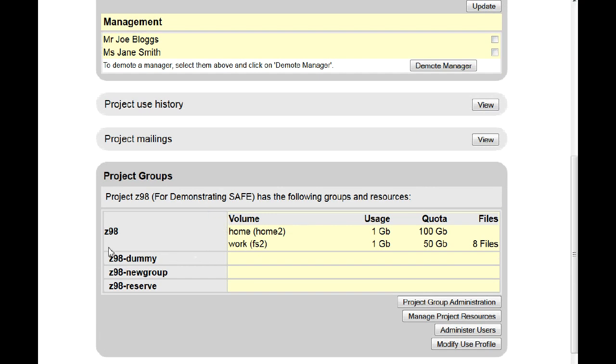If we wish to remove the subgroup Z98 dummy, we're going to click on Project Group Administration.